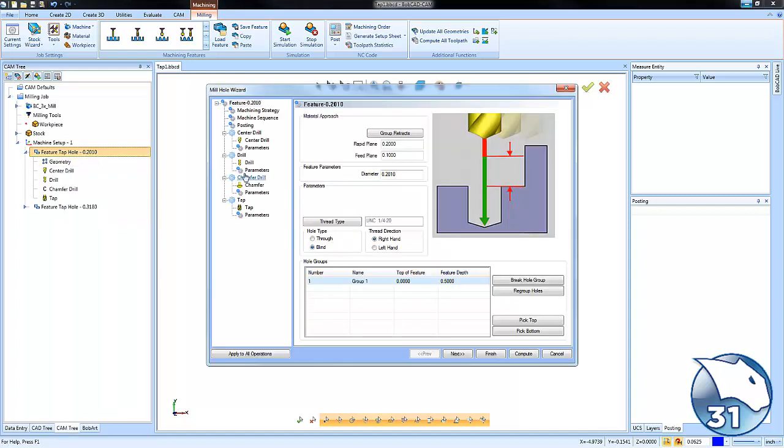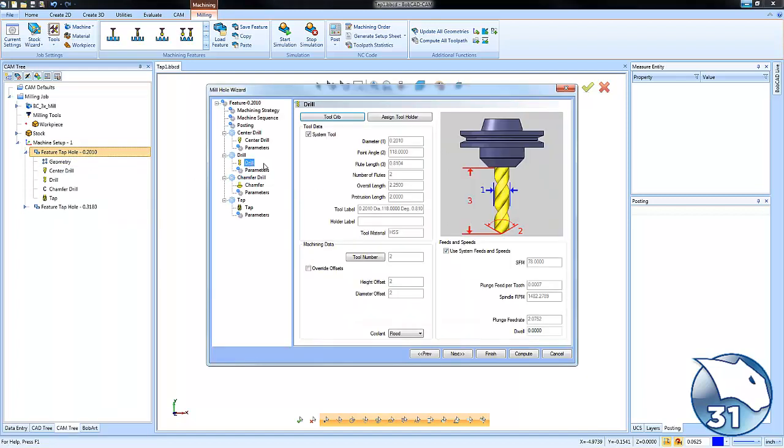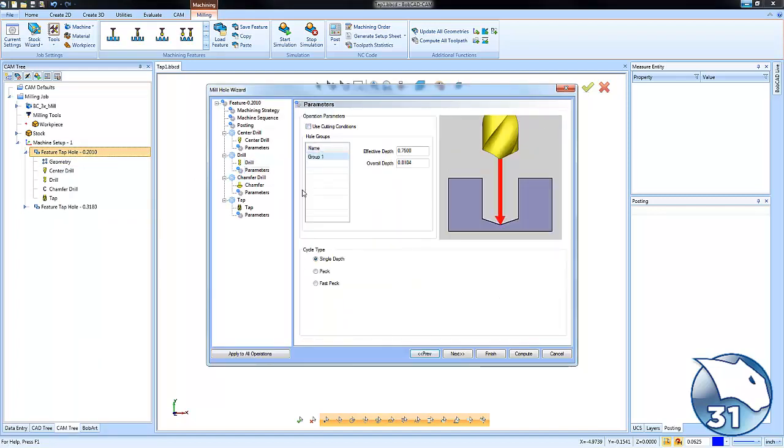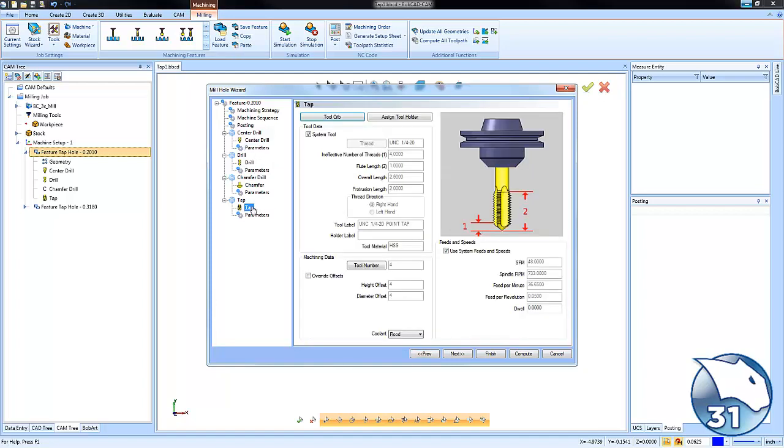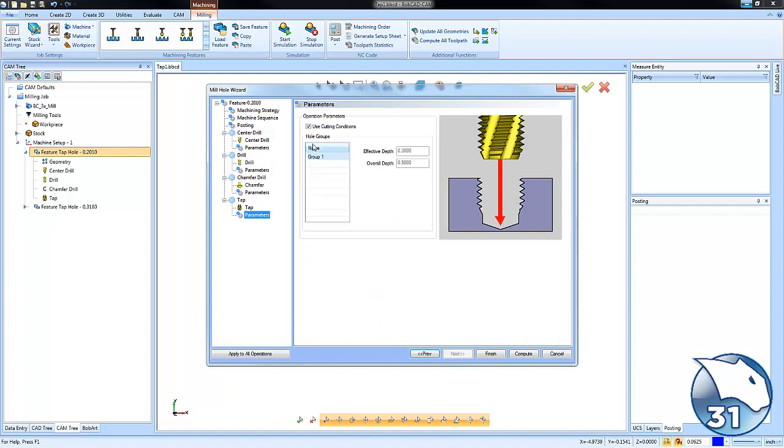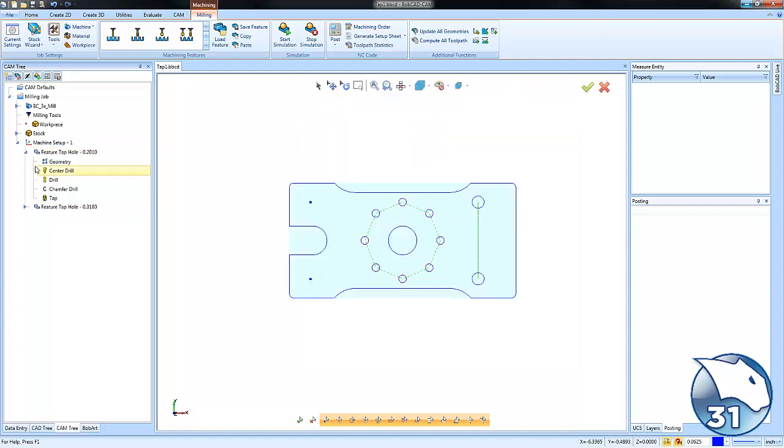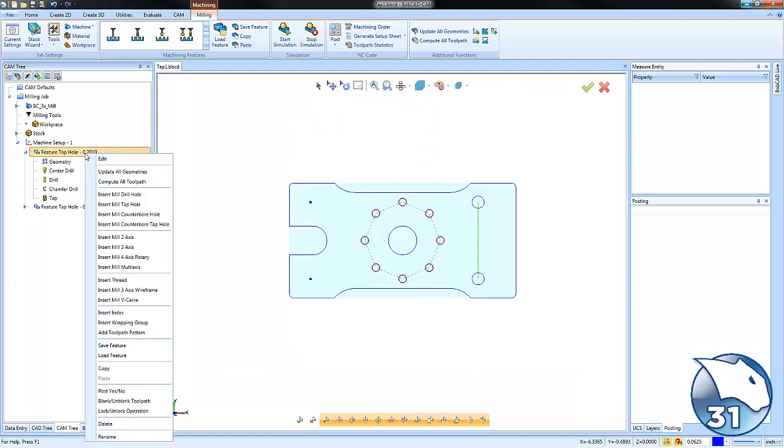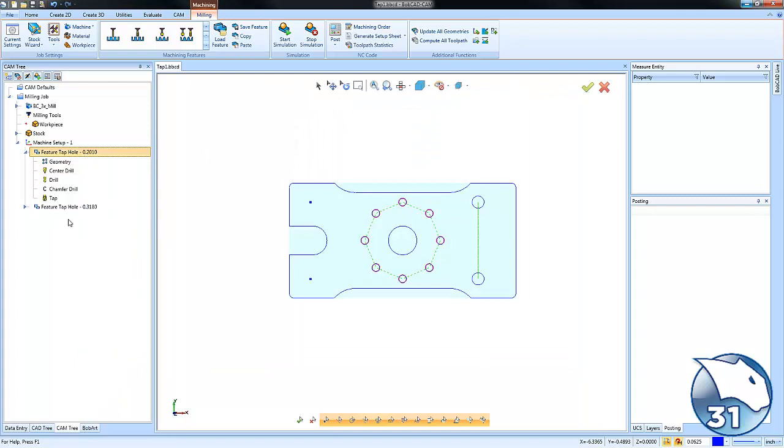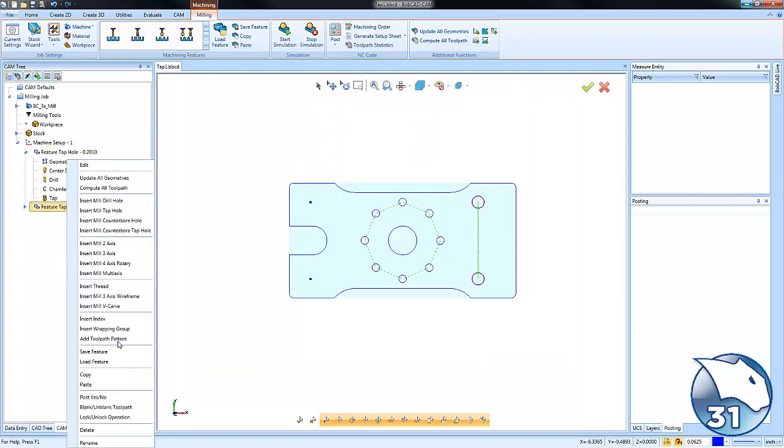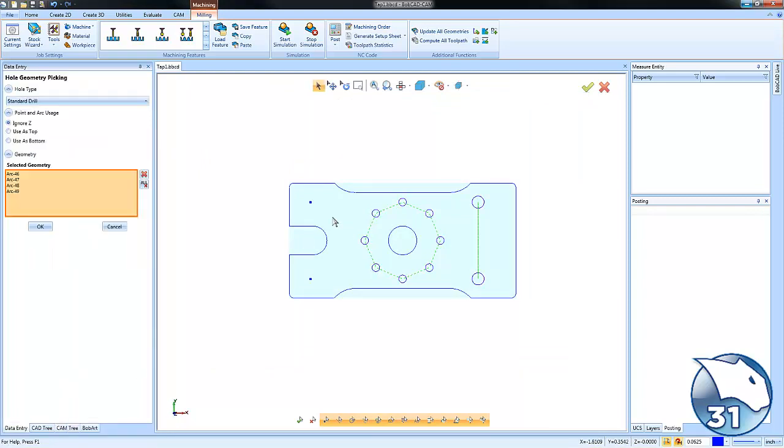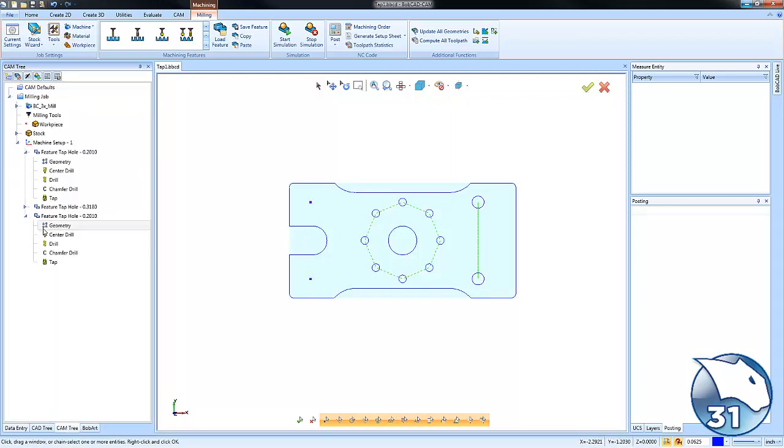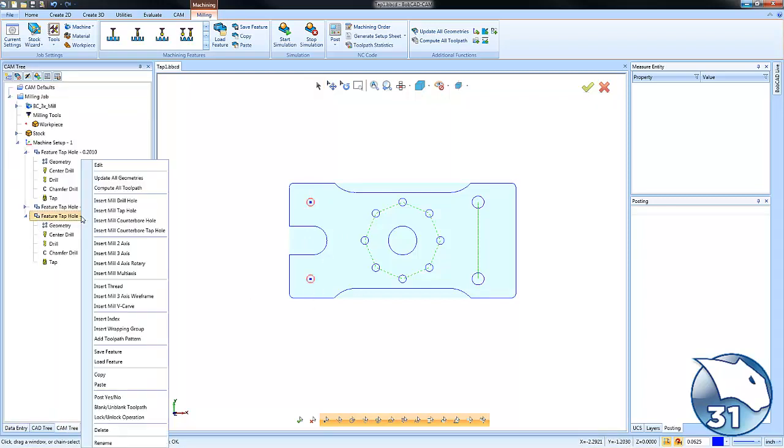So we're going to edit this. We're going to go to our drill parameters. We're going to uncheck use cutting conditions. I think that's the only one that we have to check. Actually no, we need to do it for the tap as well. So we uncheck use cutting conditions for both of those. We're going to go ahead and finish. We'll take our feature here and copy. Then we're going to go ahead and paste it. And by doing so, what it will use is all the same settings for this next hole.